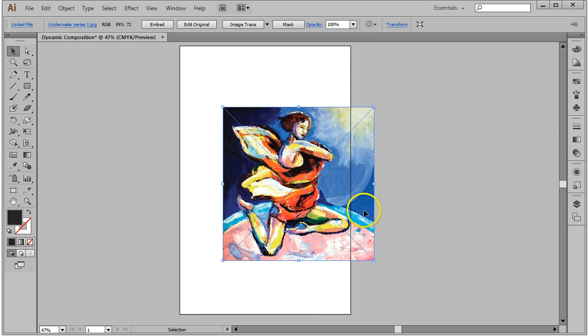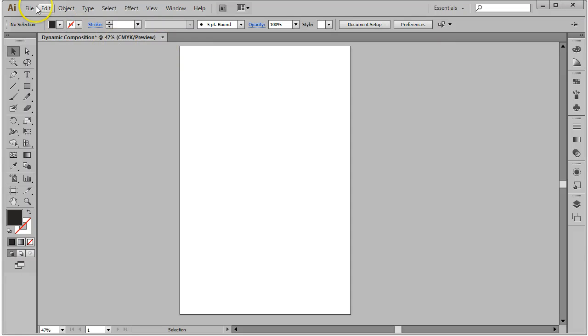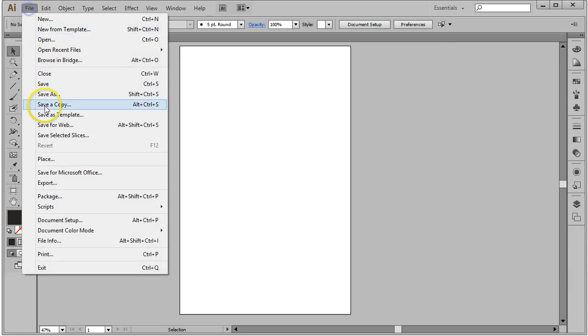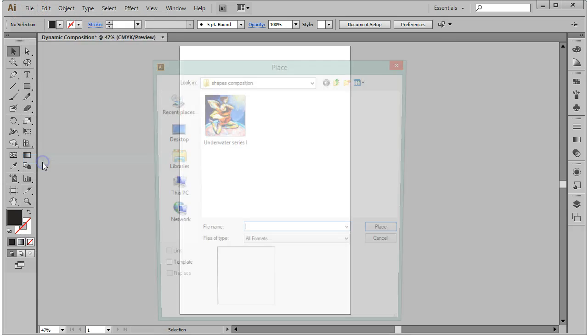One of the things that all of us do—I just did it kind of on purpose—is nobody ever reads the information in the dialog box. So I'm going to delete this and do it again. File, Place.